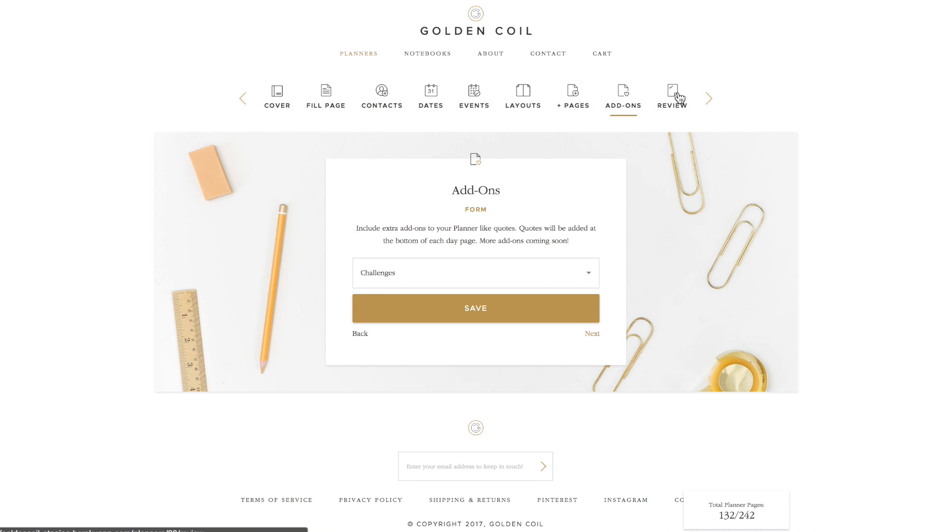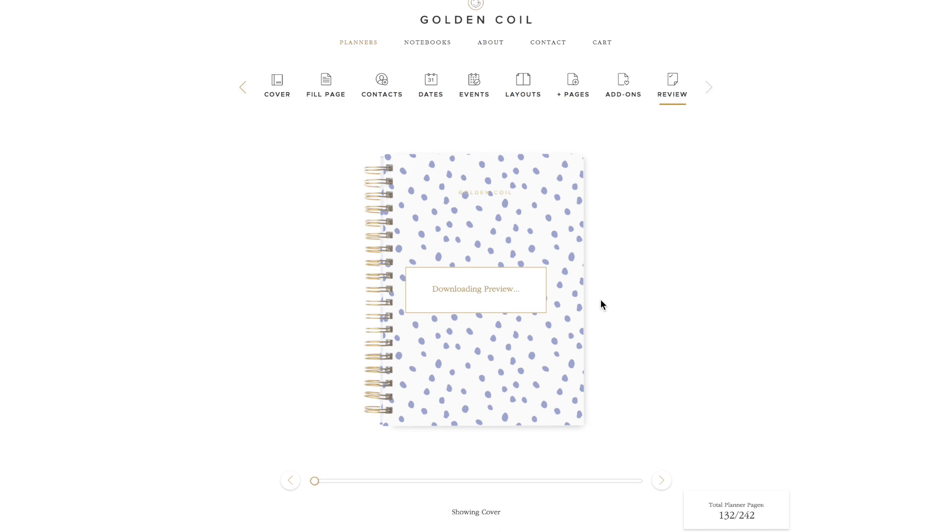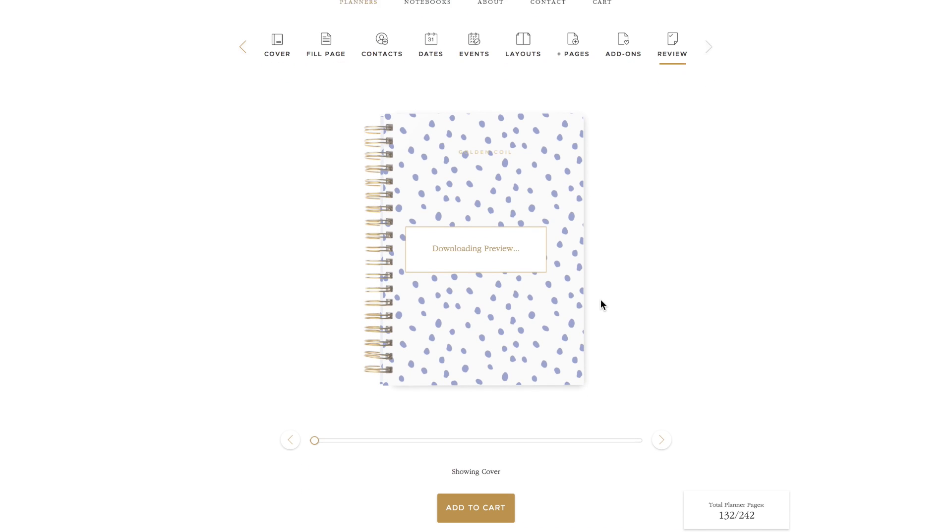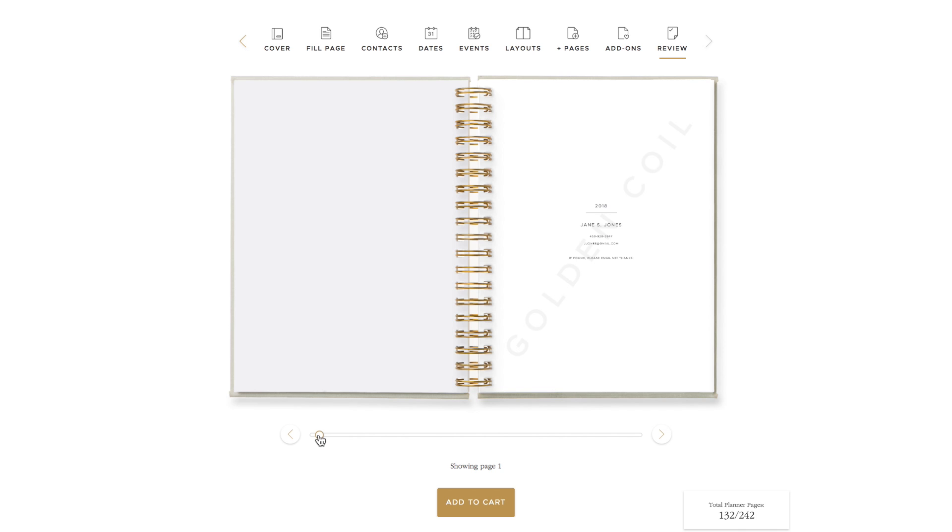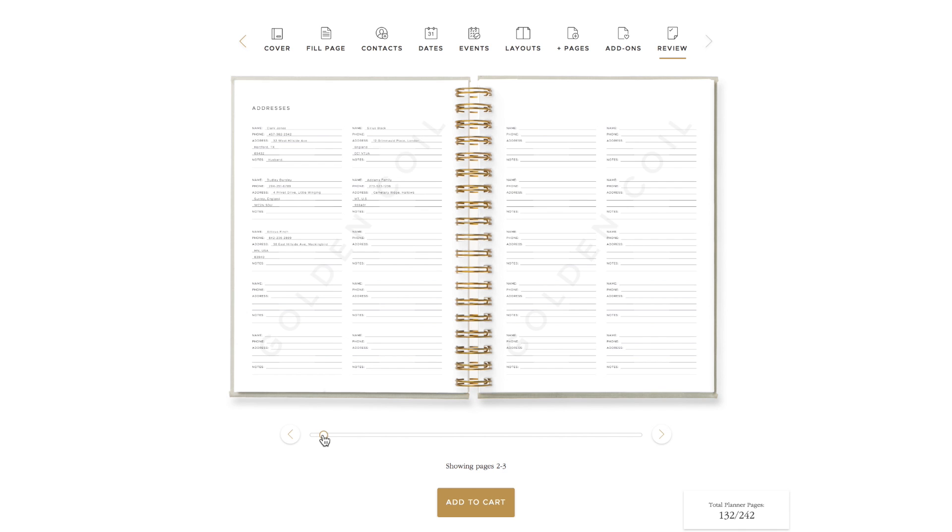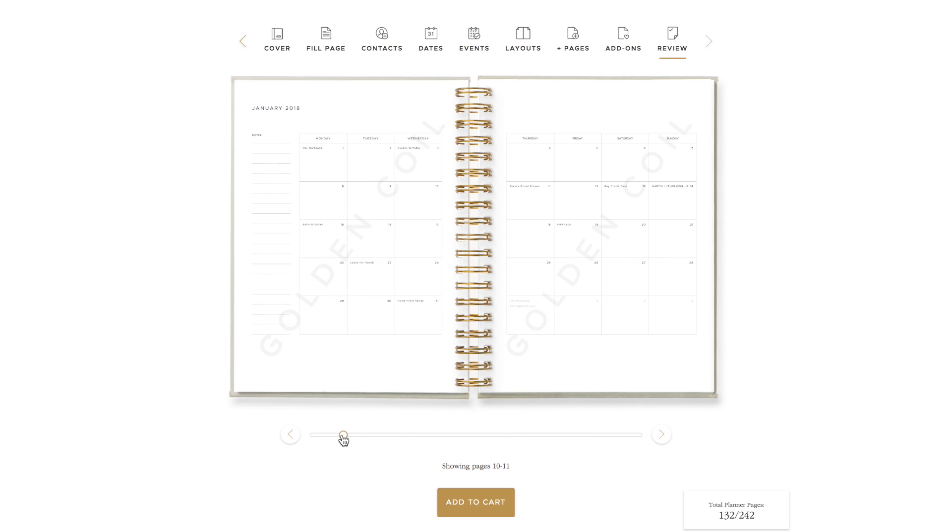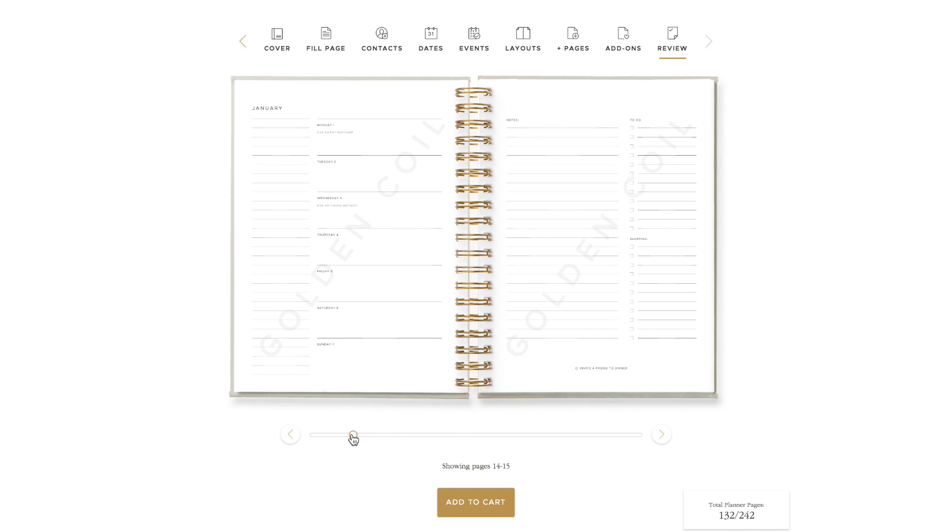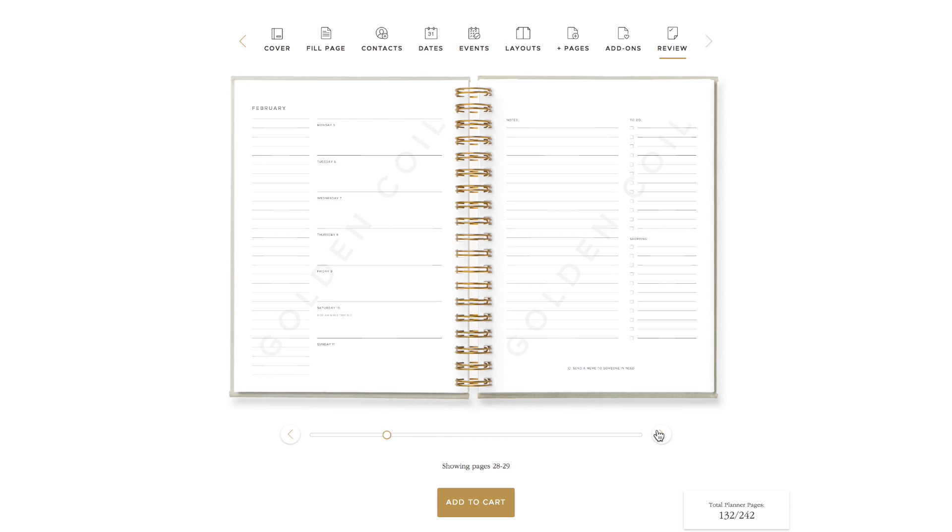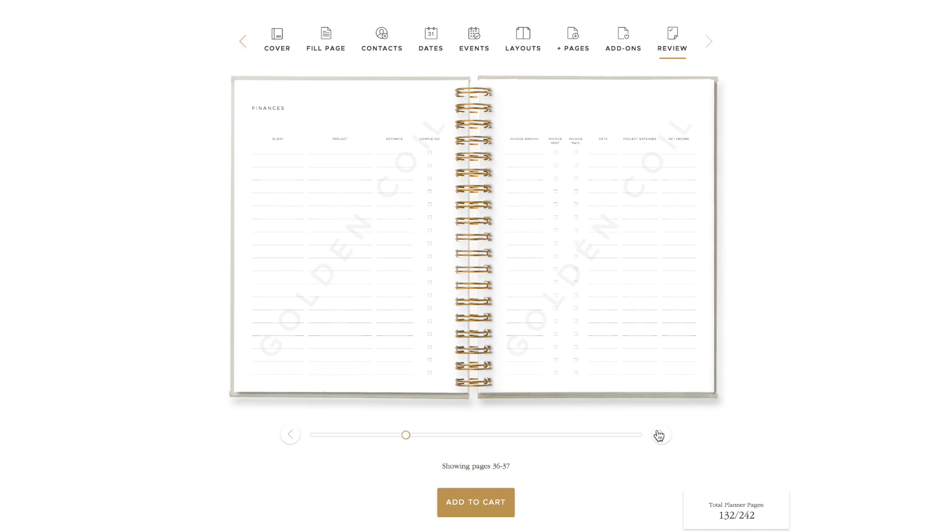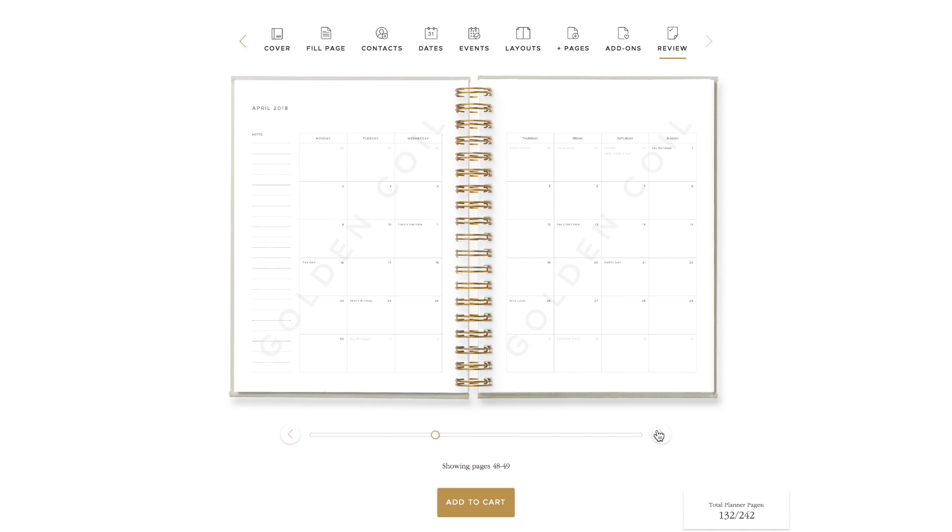There's a scroll bar under the planner image you can use to scroll through your planner. This is a really important step. Please double check each page. Make sure the information and the templates are correct. As a side note though, some screens have difficulty rendering the PDF preview. Your template may look like it's missing some lines, or that some lines are thicker or darker than others. This is a screen resolution problem, but we promise the lines are there. It will look exactly like it does in the template preview when you were choosing your layout or your extra pages.